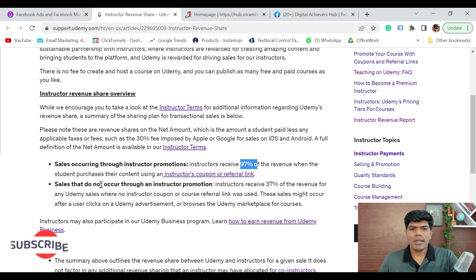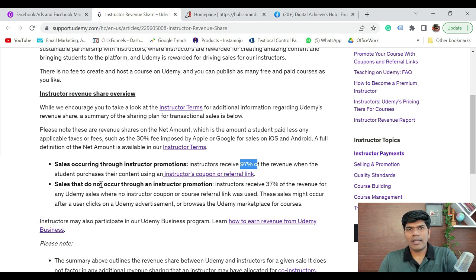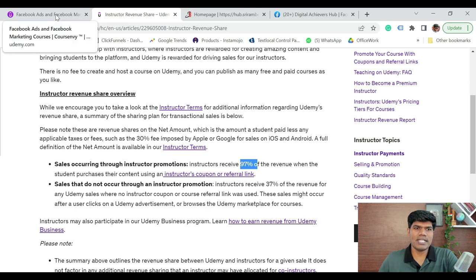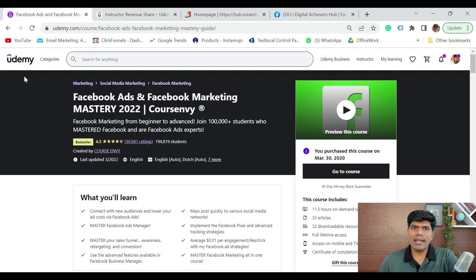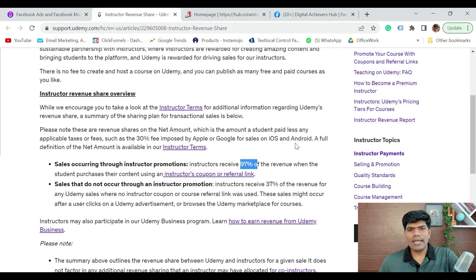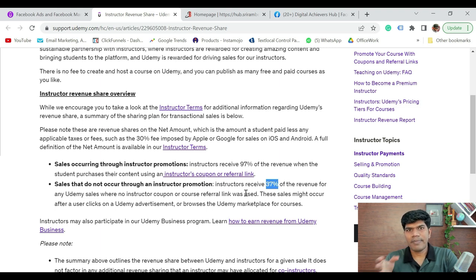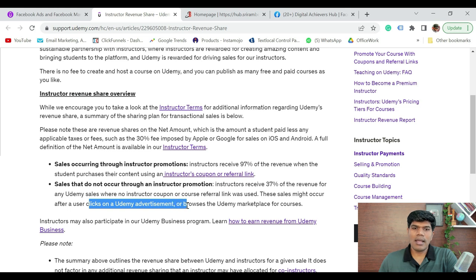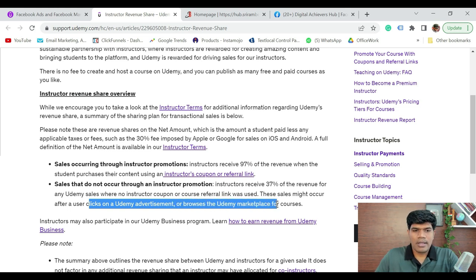If the sale happens from the Udemy side — Udemy also does a lot of marketing, they have their own students. There are a lot of people who have already registered on Udemy. Anyone who comes to Udemy, searches for the particular topic, lands on your course, and buys it — in that case, you are going to generate 37% of the revenue. So the earning potential is 97% if it comes from your promotions, and 37% if it comes from the Udemy marketplace.